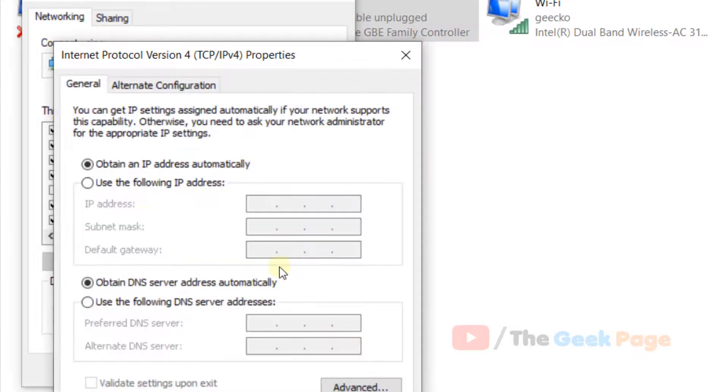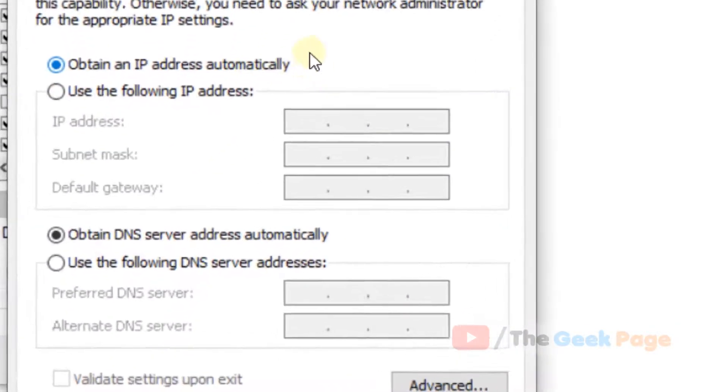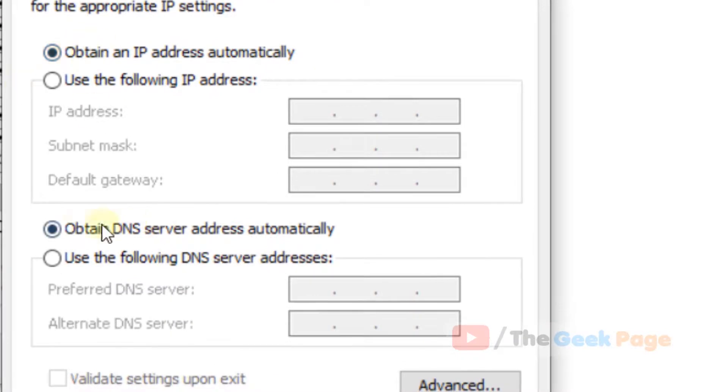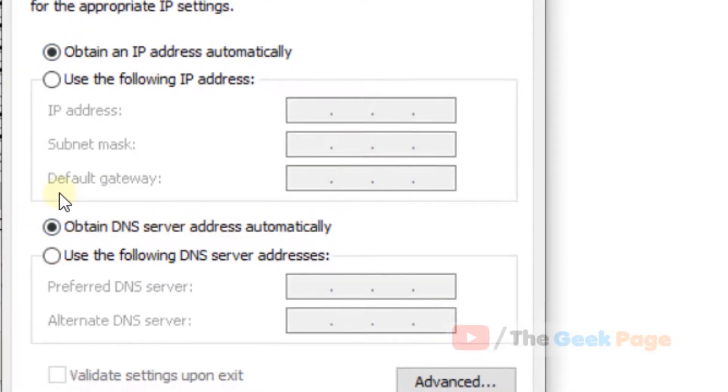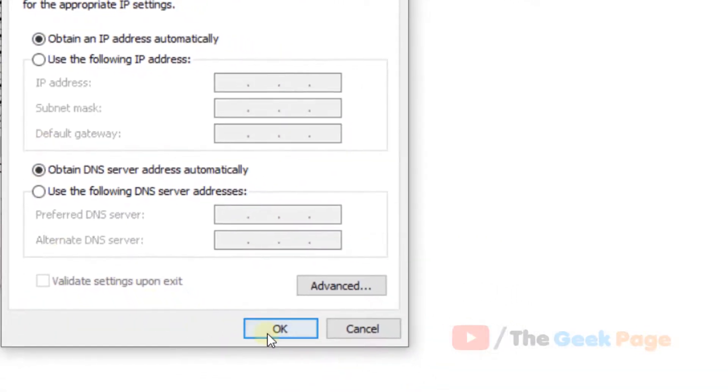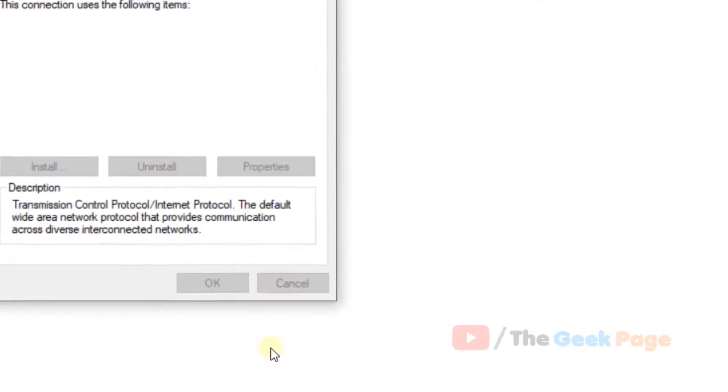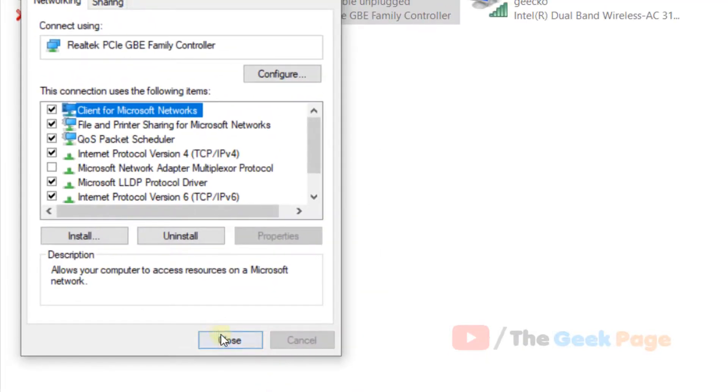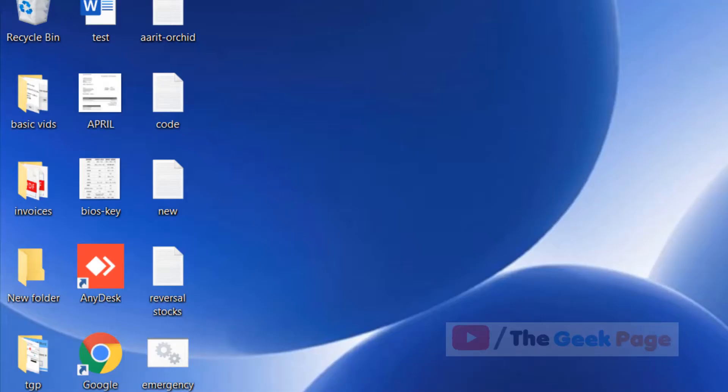Make sure 'Obtain an IP address automatically' is checked, and also make sure 'Obtain DNS server address automatically' is checked. Now click OK and close. Your problem will be fixed. That's it guys, please like the video.